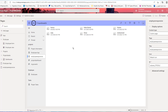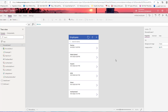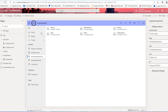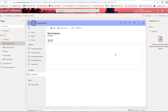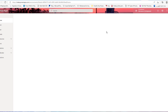The second way is if you already have a canvas app in your make site and you want to embed it in your model-driven app. For example, I have a canvas app for the employee table in Dataverse, and I want to embed this canvas app inside the employee tab in the model-driven app. To do this, I will embed the canvas app in the form section of the employee table in Dataverse.